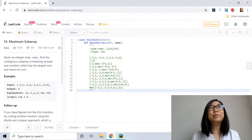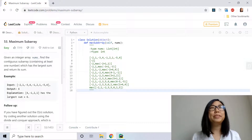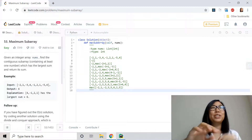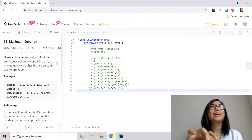What's up guys, welcome to my channel. Today we're going to be solving the programming question called maximum subarray, and the problem description goes like this.